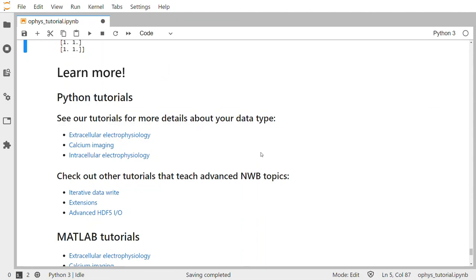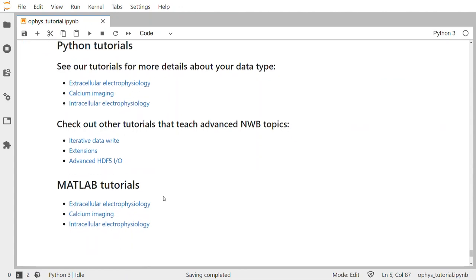To learn more about PyNWB and NWB in general, go to nwb.org. To see our other tutorials for extracellular electrophysiology and intracellular electrophysiology, check out the links in the notebook. We also have more advanced tutorials and tutorials for the MATLAB side. Thanks, and we'll see you next time.